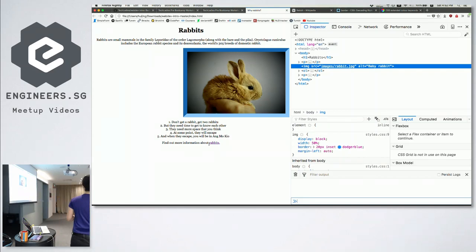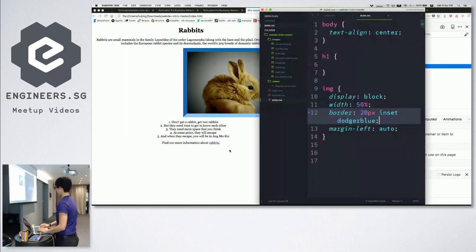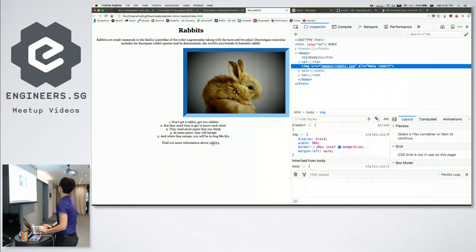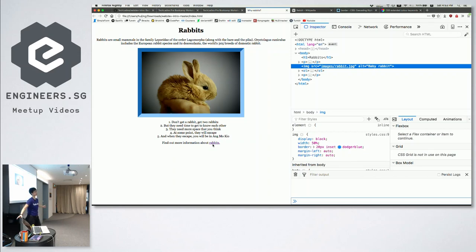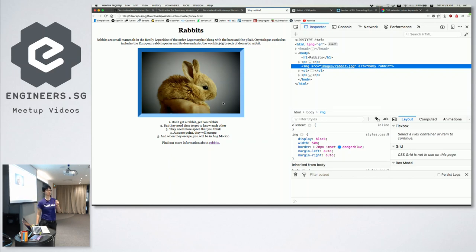So if I do 'margin-left: auto', it kicks the element all the way to the right. To get it right in the middle, we add another auto on the right — so 'margin: auto' on both sides. What happens is: left is also auto, right is also auto, meaning it should give both sides the same amount of space. It just kicks it to the center — left and right equal amount of space, and whatever it is will be aligned to the center.